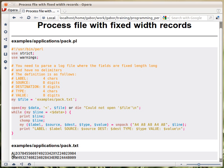Every row was built from these elements. The first four characters were a label. Then the next eight digits were some kind of a source address. Then the next eight digits were some kind of a destination address. Then we had four characters that were some kind of a type, and then another eight digits that were some kind of value.